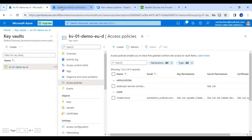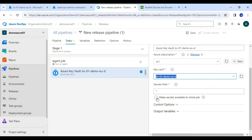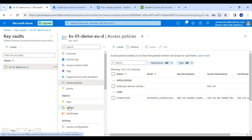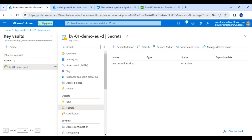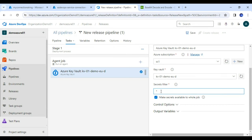Now let me click on the 'Make secret available to whole job' checkbox. Whatever secret values it fetches from the Key Vault, it will store them as variables accessible to further tasks. For the secret filter, from this Key Vault we can have a number of secrets. If you want to get all secrets at once, simply use an asterisk, or you can paste the specific secret name 'my connection string' to filter to just that one. I am going with asterisk for now.